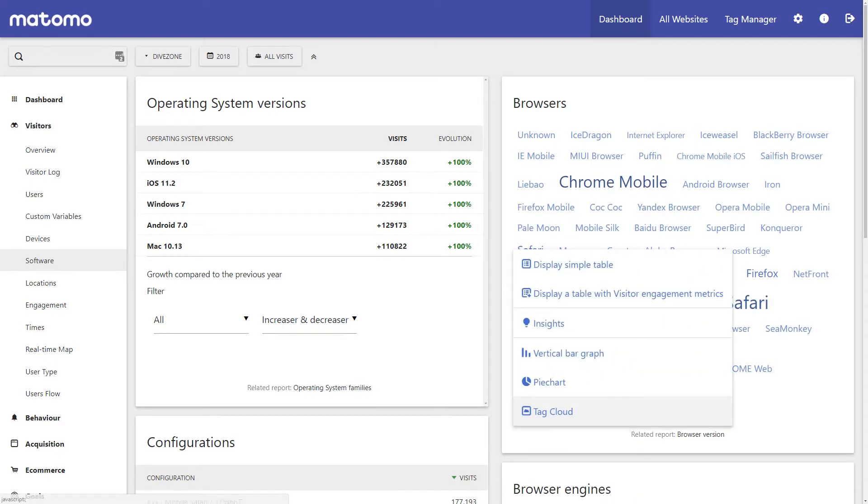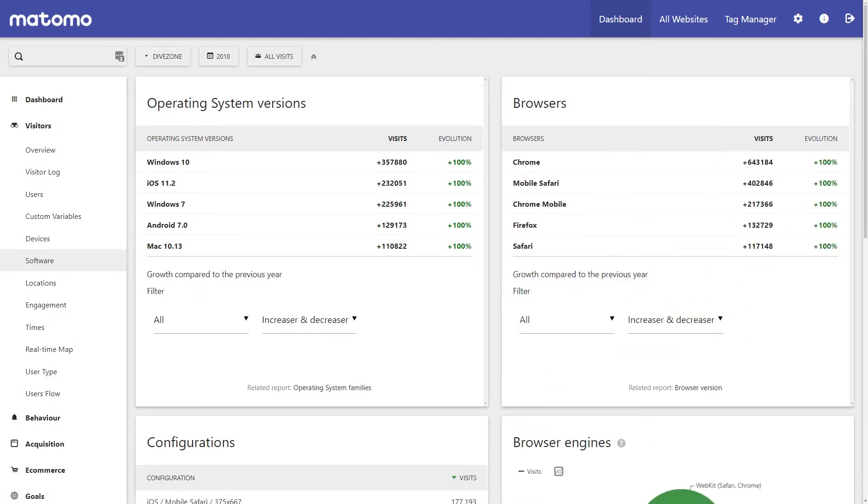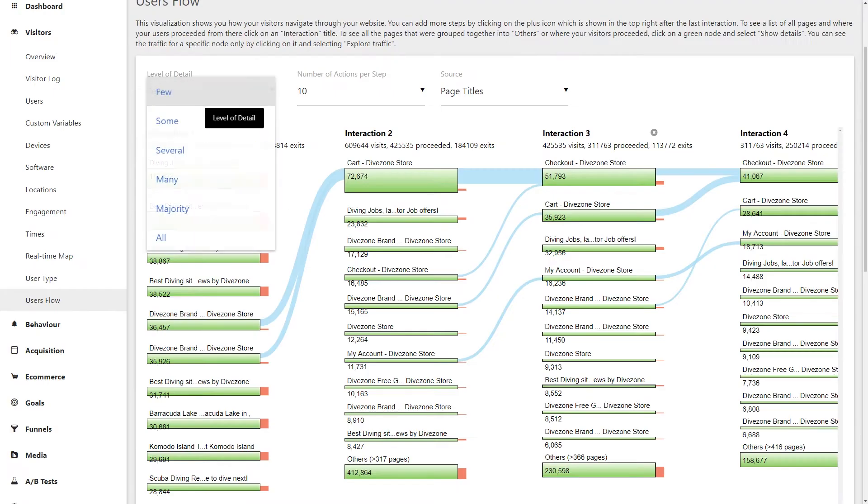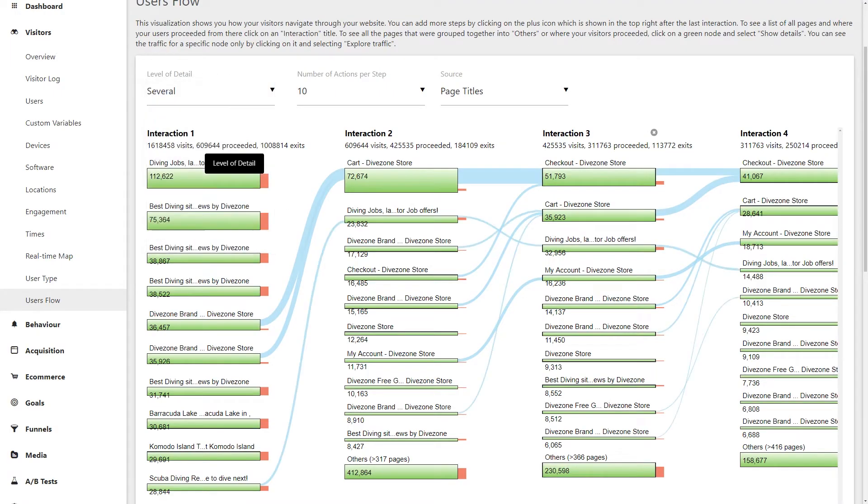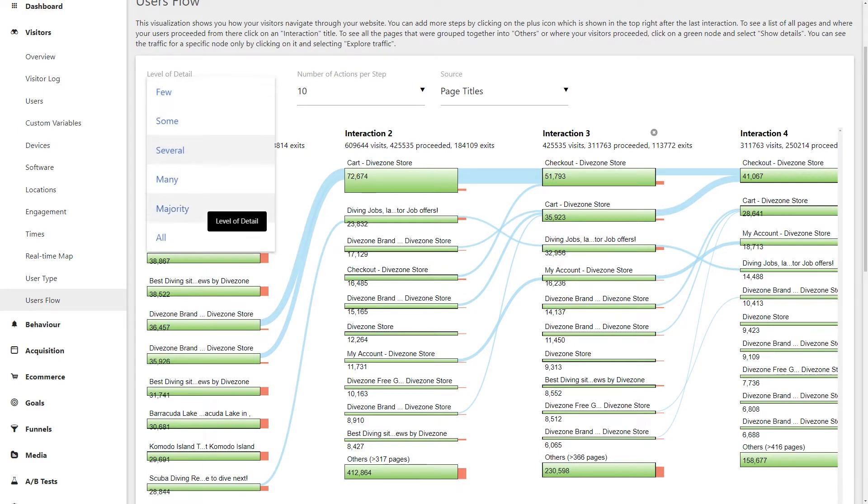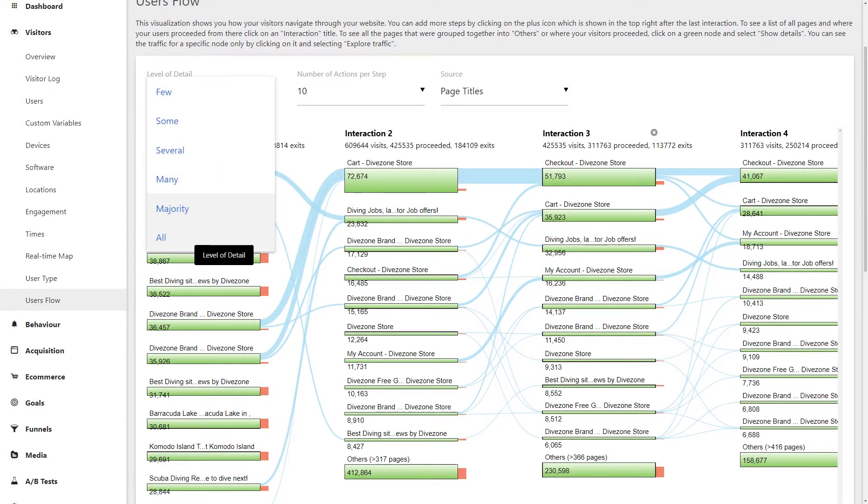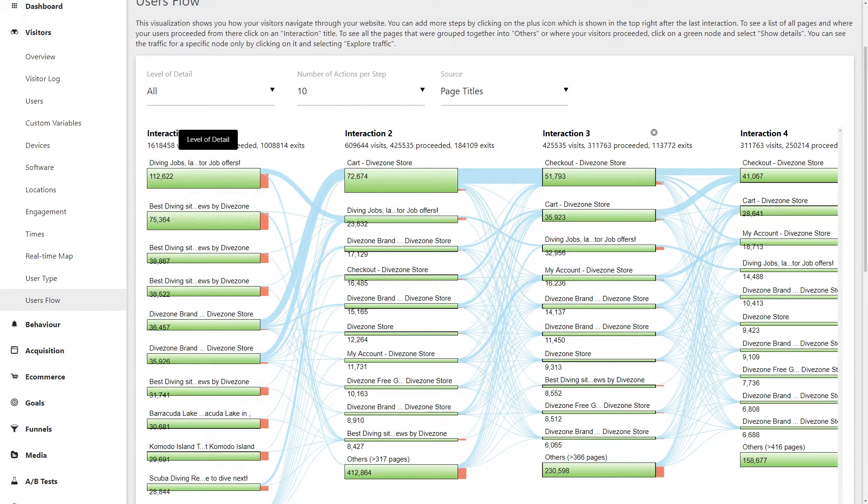And you can use the unique insights function to see what the most drastic changes were compared to a specific time period. And if you want a clear visualisation of how your users are navigating their way through your website, the users flow feature is a great way to see just that.